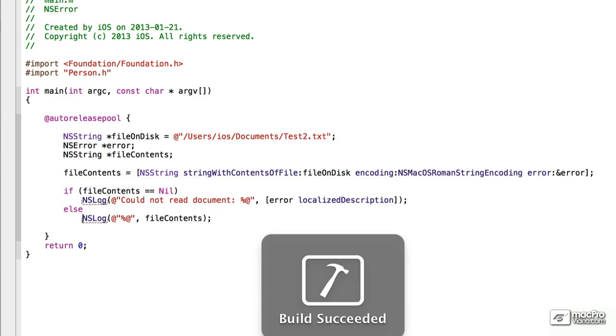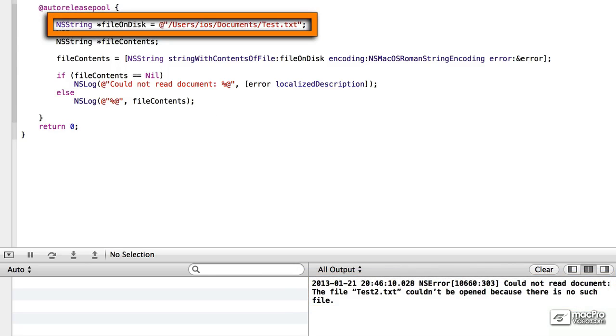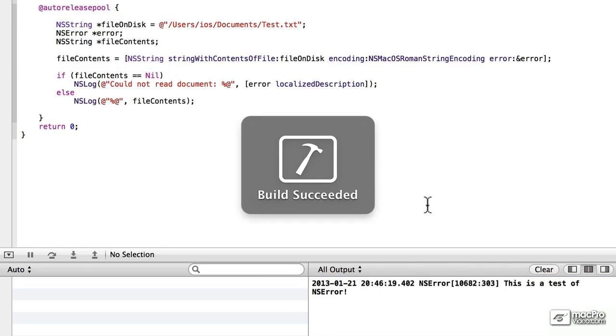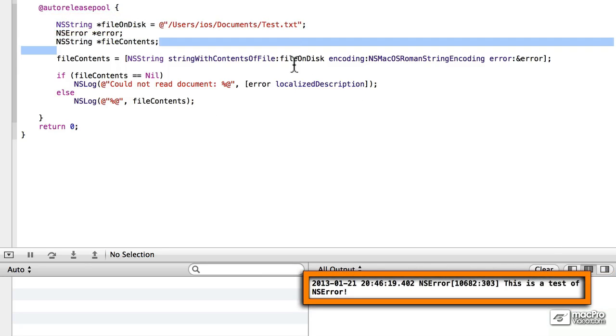Save it and run it. CouldNotReadDocument, the file test2.txt couldn't be opened because there is no such file. If we change this back, save it and run it again, this is a test of NSError.